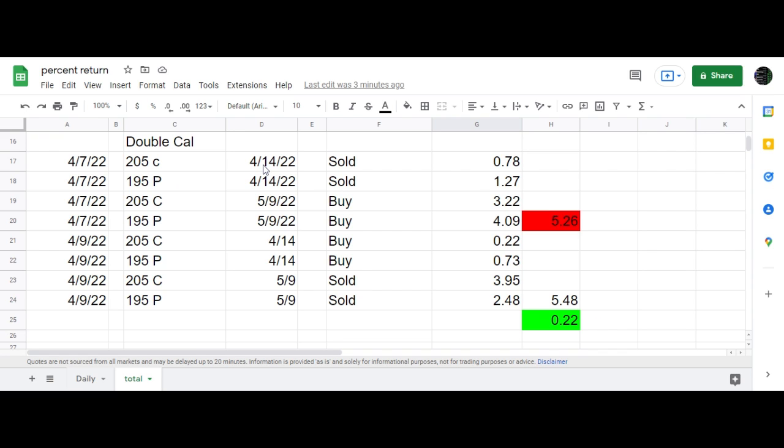5% in less than a week is a pretty good return on your money. Considering you get half a percent in the bank for a whole year, getting 5% in about two days is not bad. So there's the update on my calendar trades.